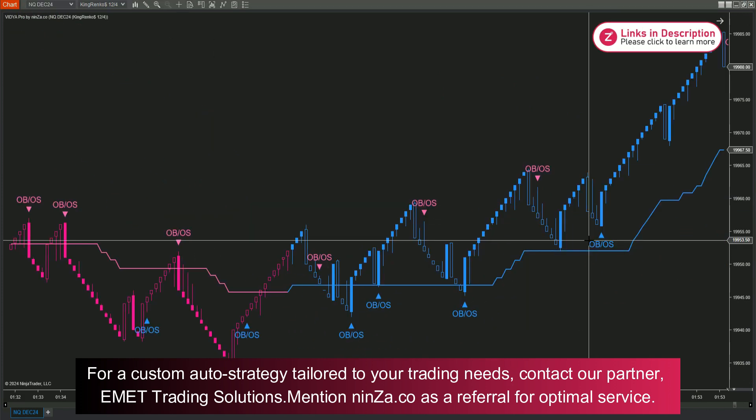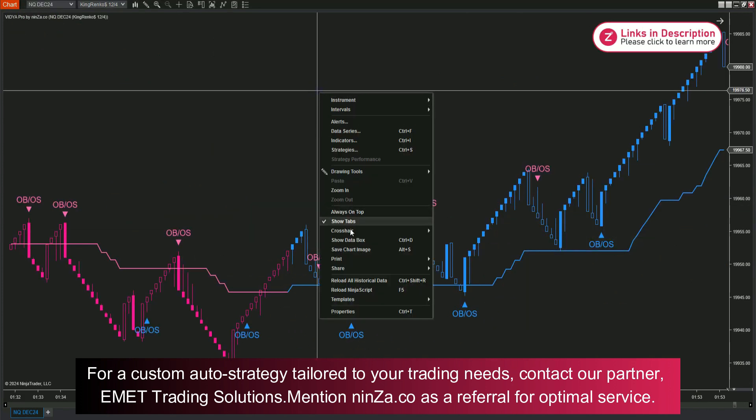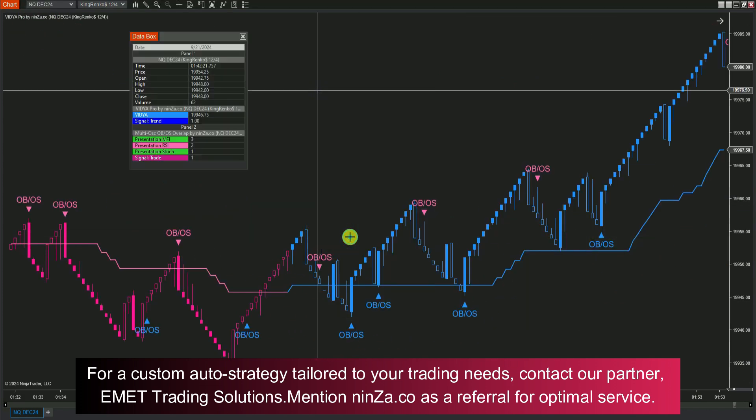Once you've set everything up, right-click on your chart and select Show Data Box. This feature helps you visually compare the signal values, which is useful when setting conditions in the strategy builder.